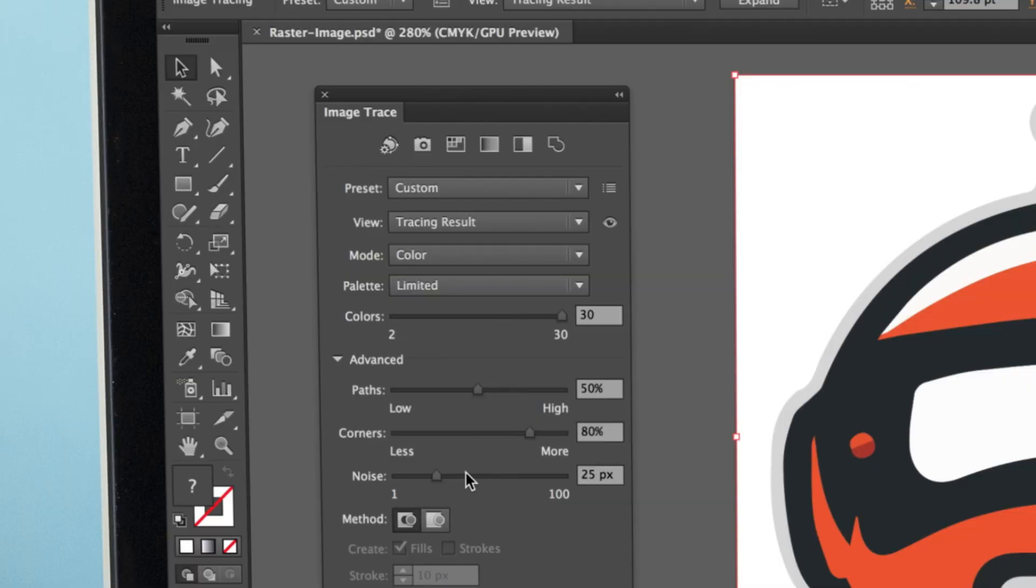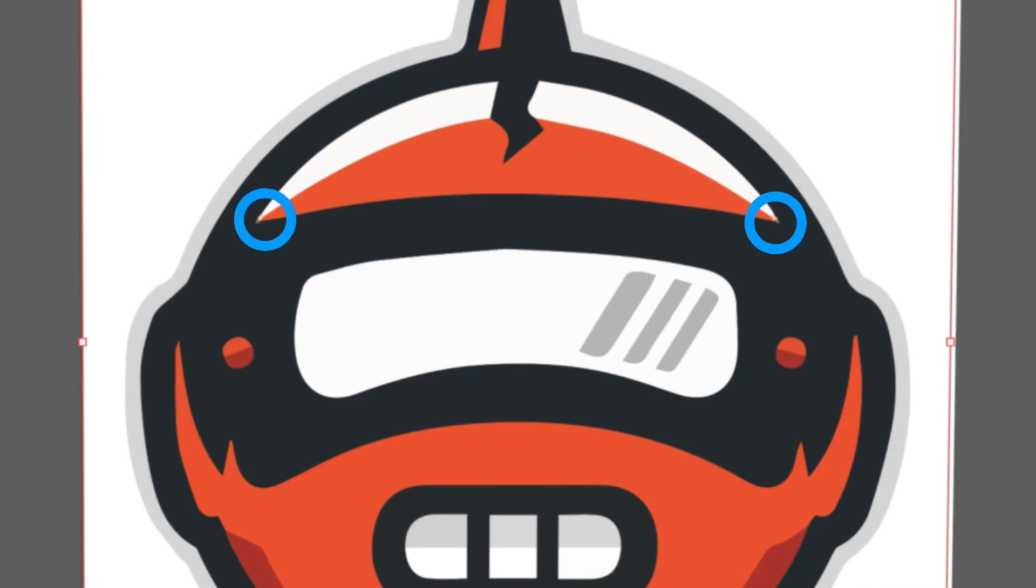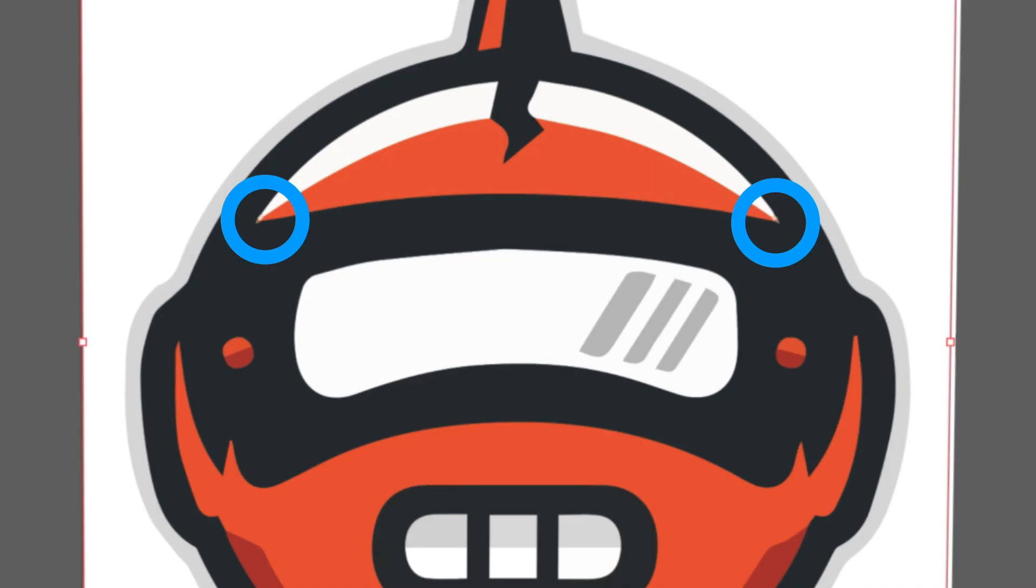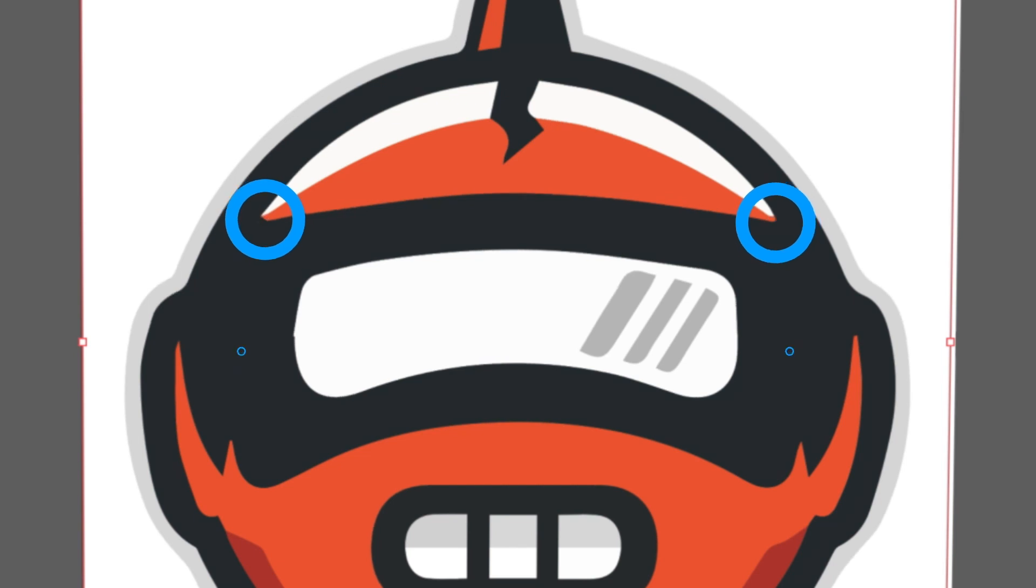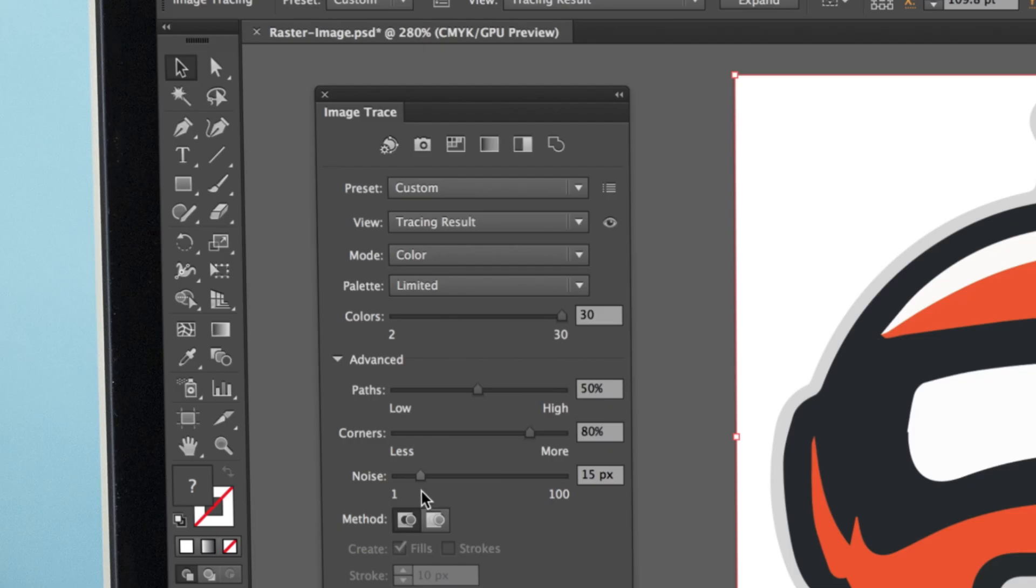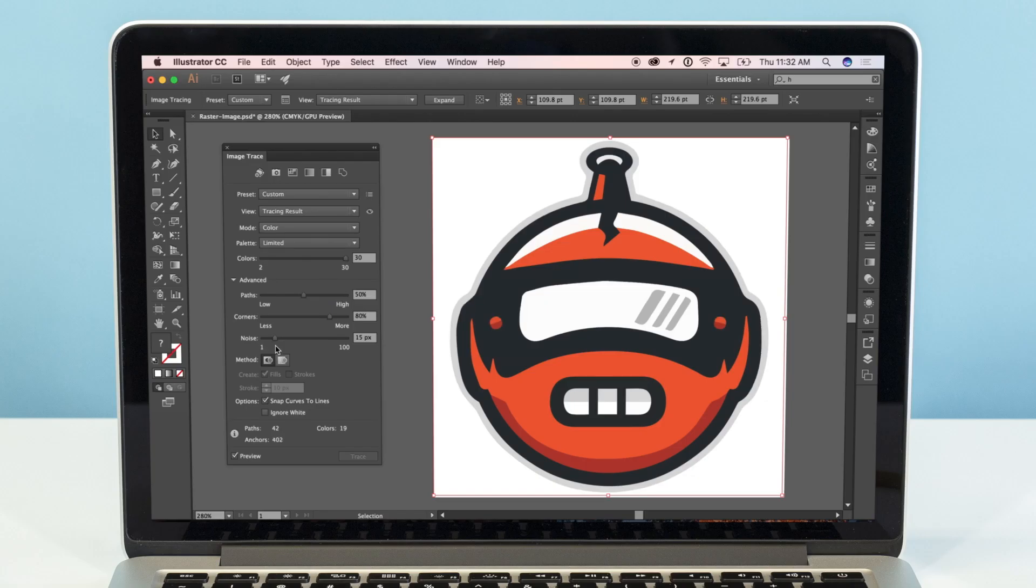Finally, there is the Noise slider. This tells Illustrator to ignore areas of your design that fit within the given pixel size. This means a higher number will actually result in less noise. However, if it's too high, important parts of your design could disappear altogether. For our image, we'll go with 15 pixels.